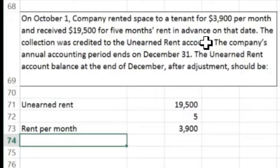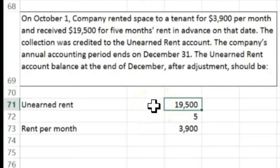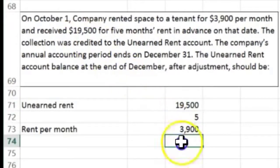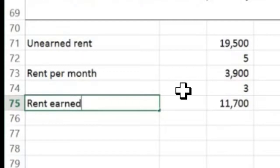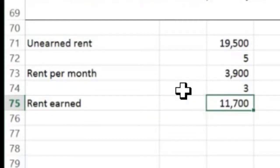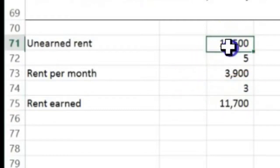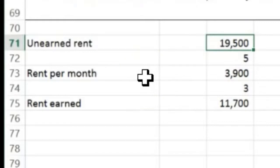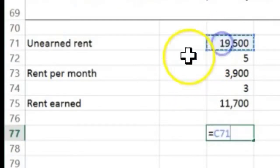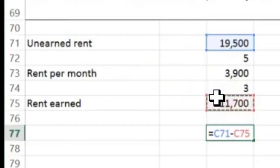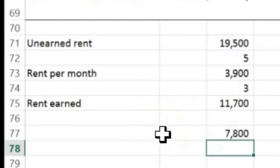Of the $19,500, how much have we earned? The rent started in October, so they were renting in October, November, December — that's three months. Three months times $3,900 equals $11,700 in rent earned. But be careful — the question asks for what is still left in unearned rent, not what was earned. So: $19,500 minus $11,700 earned equals $7,800 still remaining in unearned rent.